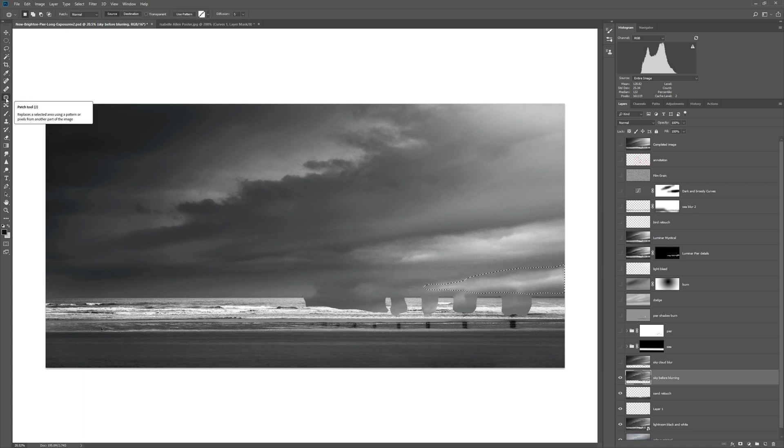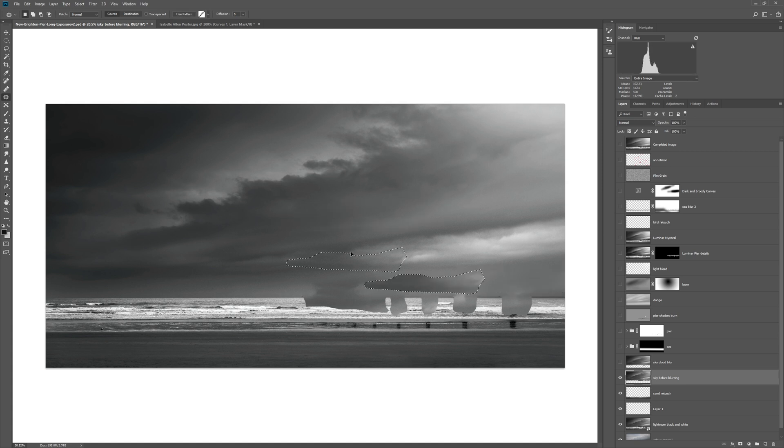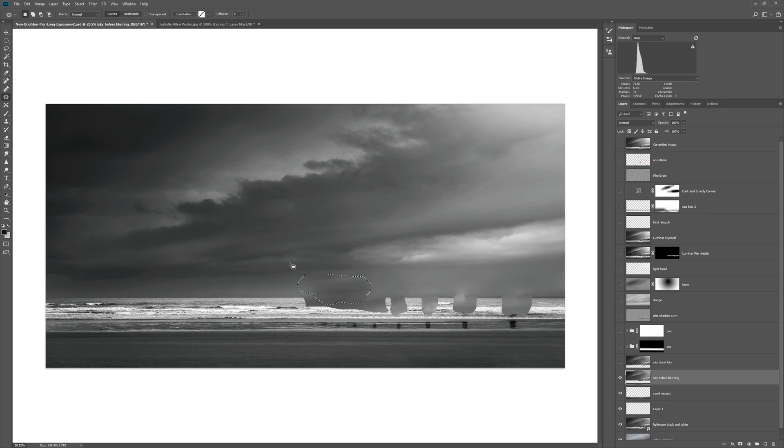But you can keep making adjustments. If you come to the patch tool here, you can then grab from other areas. We really don't need to be too precise with this, we just want to create a nice smooth area of sky as if the pier were not there.